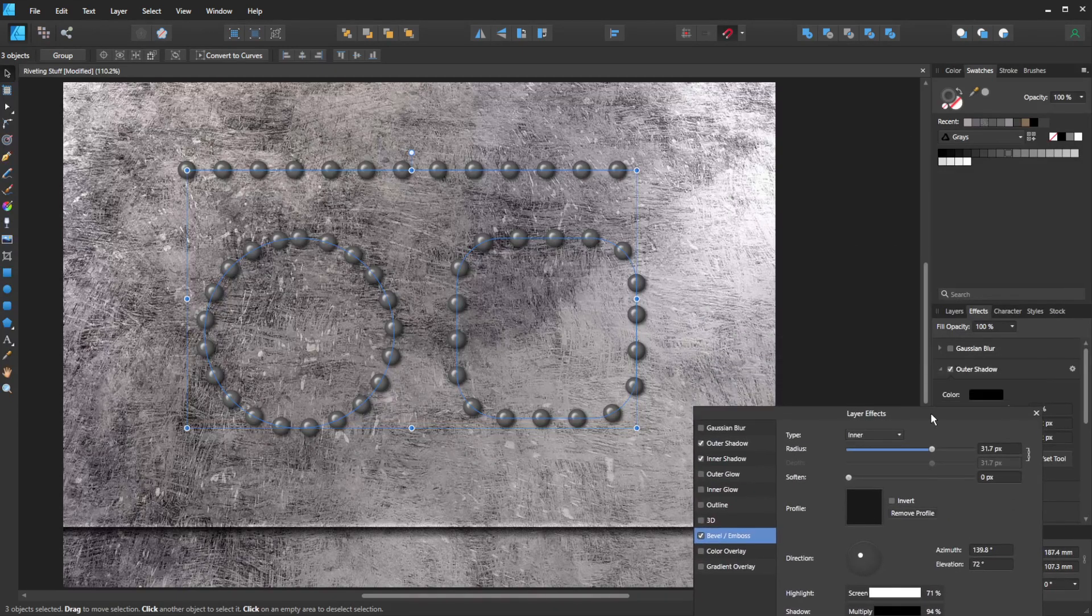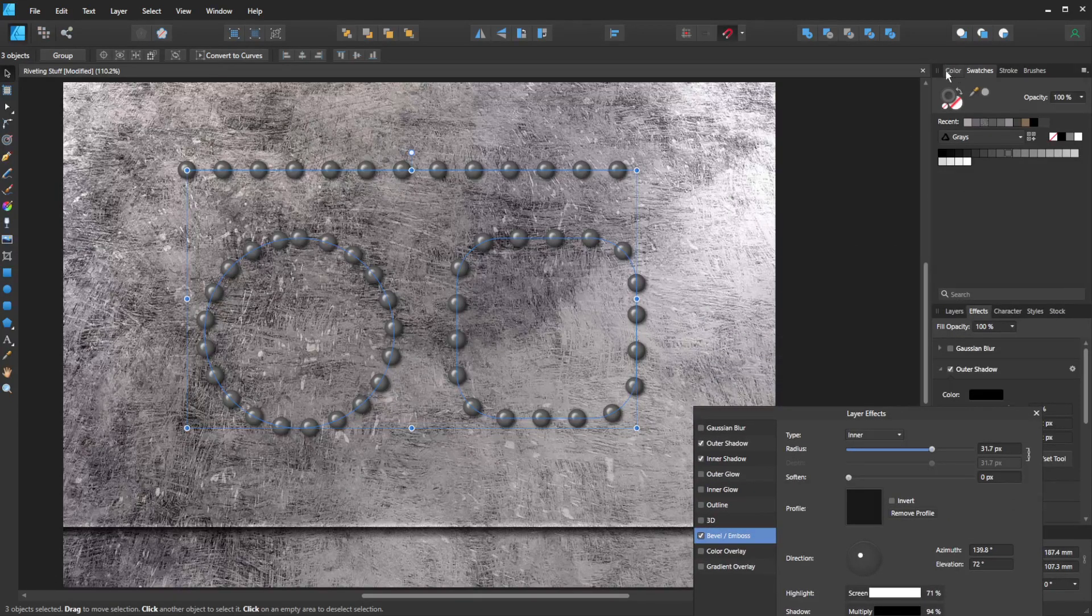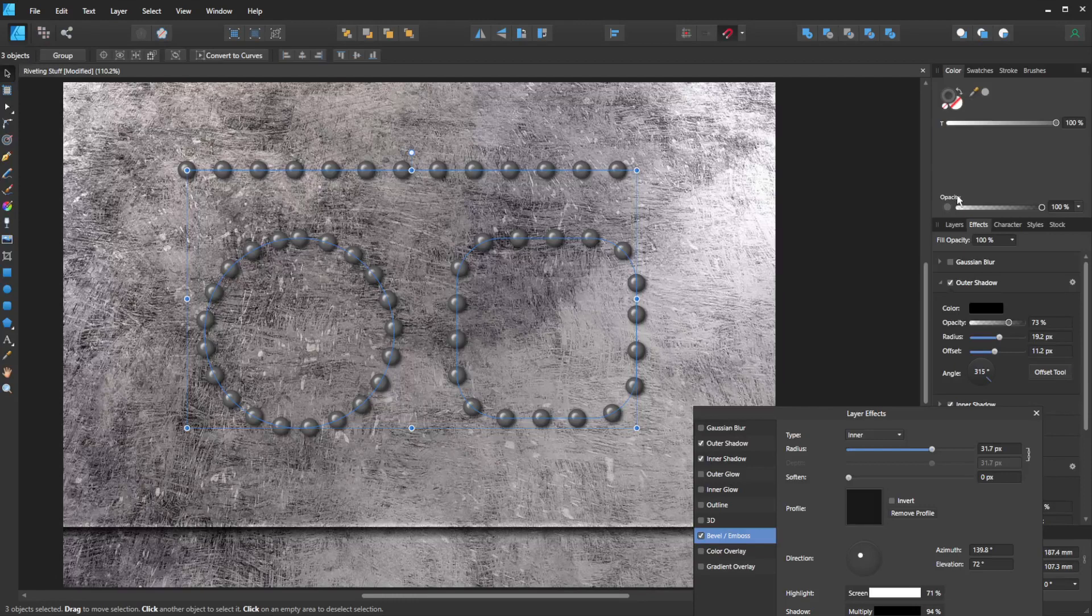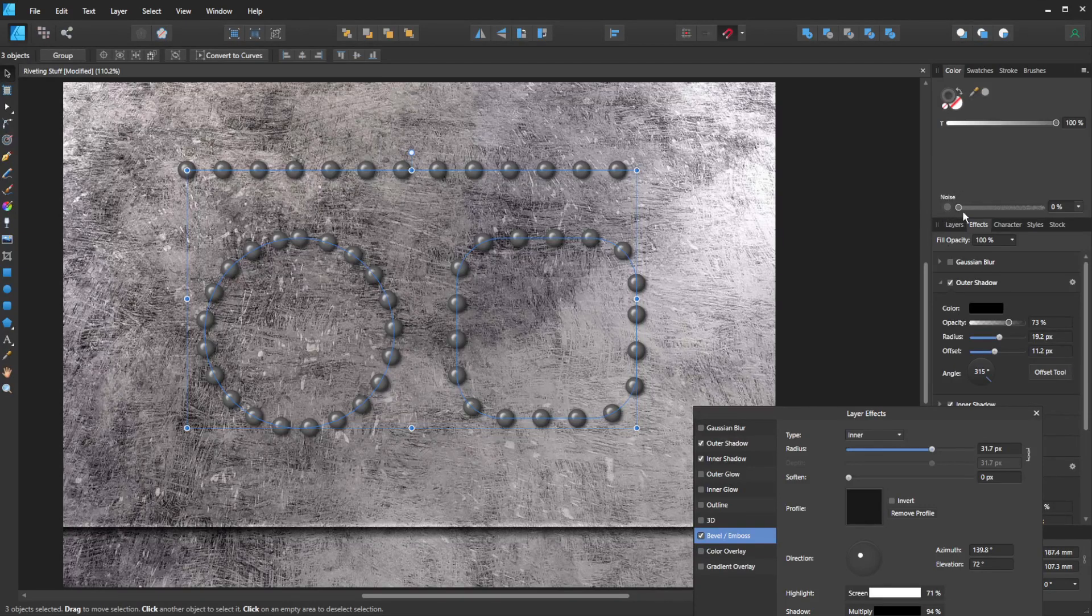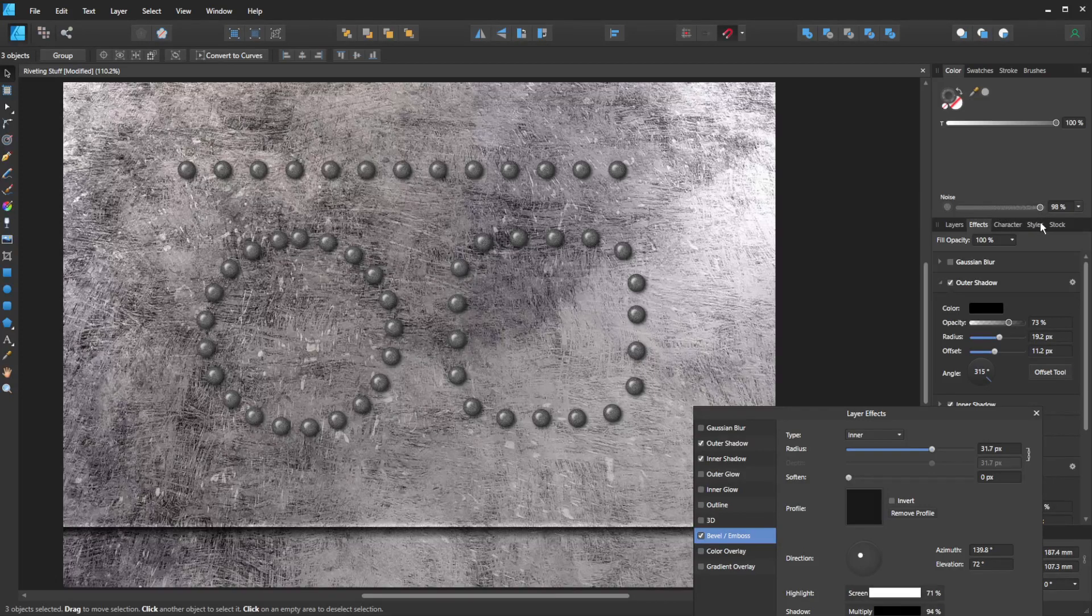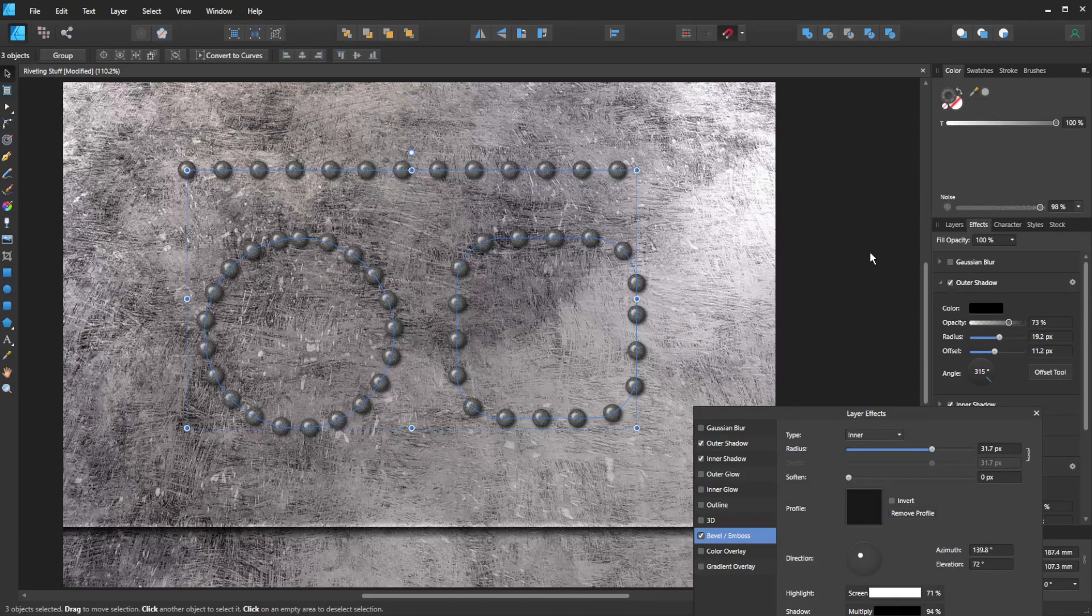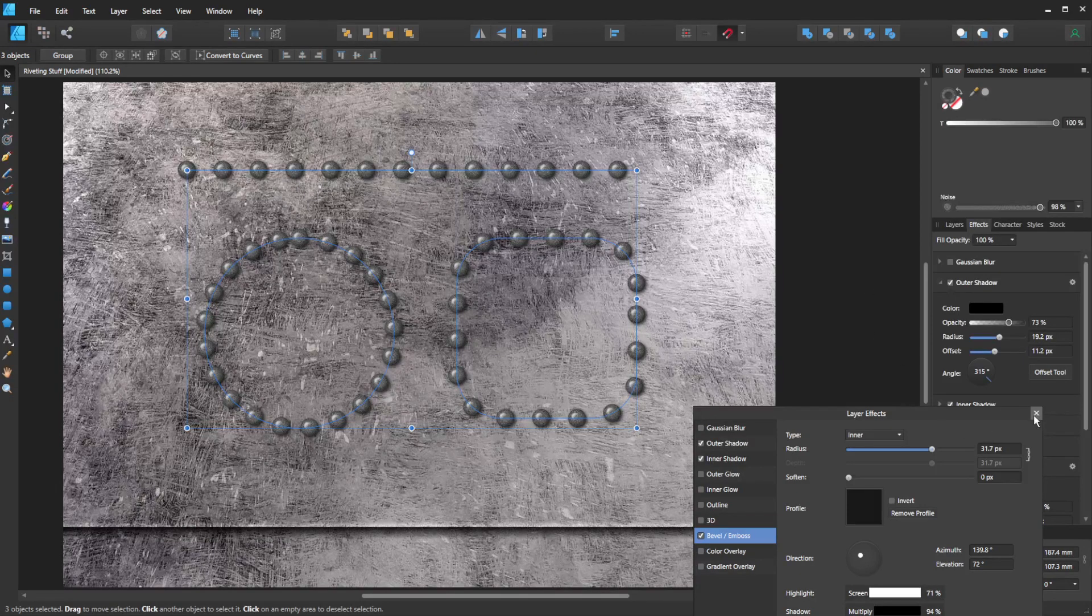I'm just going to move that out of the way for a second. I'm going to go back into my color tab up here. Where it says opacity, I think one option that would really quite simply make this work is just to push it up and add some noise to it. And you can see already, I think we've got something that's looking a lot like rivets.